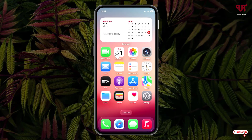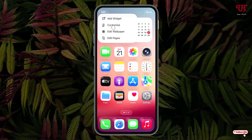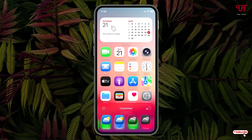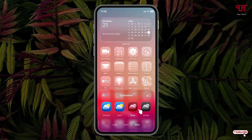After that, go back to your home screen, then press and hold on the home screen area. In the top corner you'll see the Edit option — click on it. Now click on the Customize option. At the bottom you'll see an option labeled Clear — just select it.